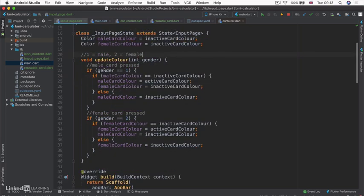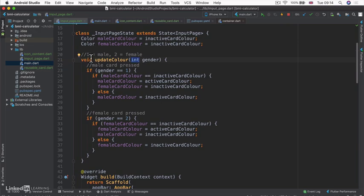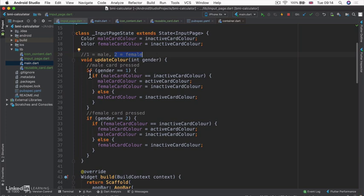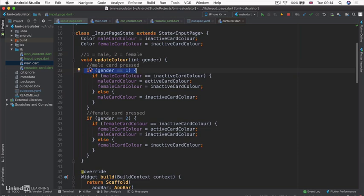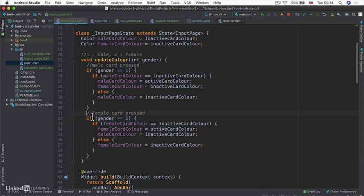And the first thing that comes to mind is the fact that we're passing in an integer to represent a gender. So we're saying that one is going to equal male and two is going to equal female. So that's why we're checking to see if the gender is one, then that means the male card got pressed. But if the gender was two, then that means the female card got pressed.